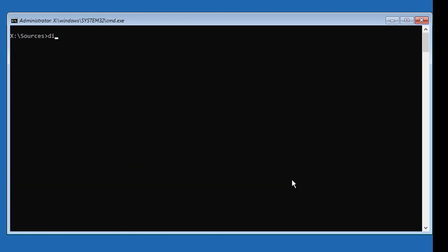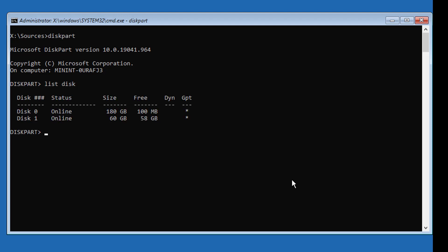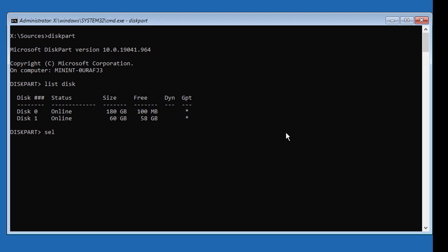Type diskpart. Type list disk. A star under GPT indicates the partition type is GPT or UEFI.